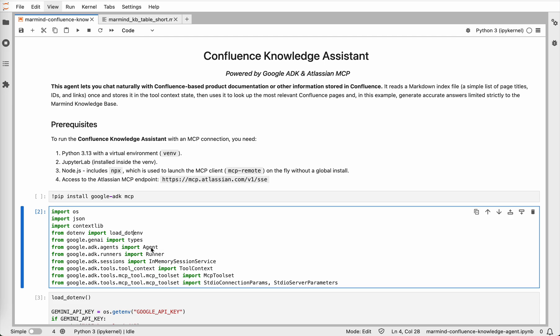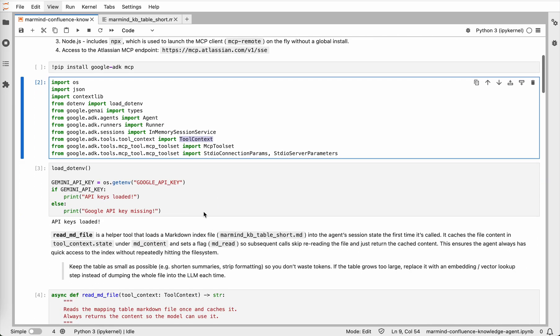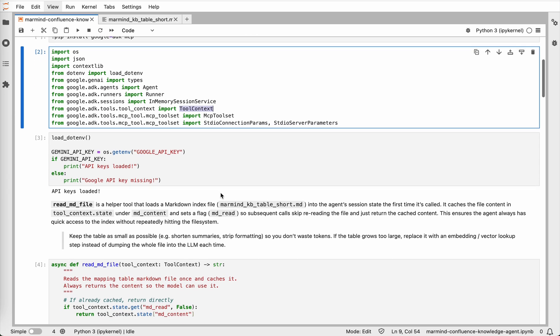The ADK's agent, runner, tool context pulls the MCP toolset. These give us the building blocks to wire up the agent. Then we load the environment variables, so the agent can connect to Google's models. I'm using a .environment file here to store my API key, but you can use whatever method works best for you.